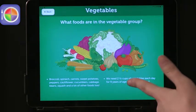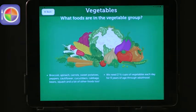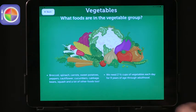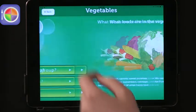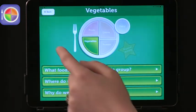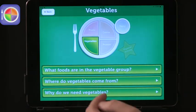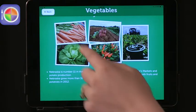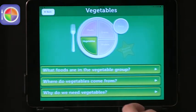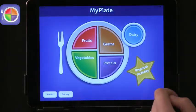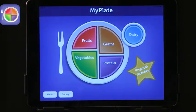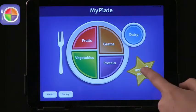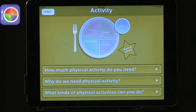It's not overwhelming with text — there's not a huge amount of text. It has very nice pictures. It also has physical activity, so that's a nice feature.